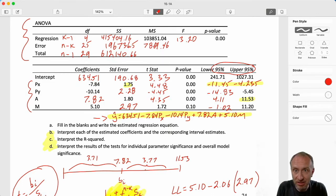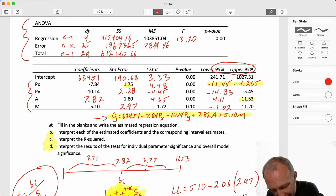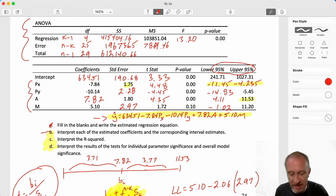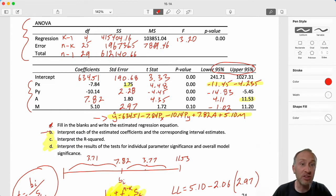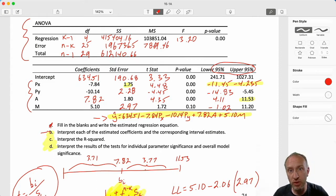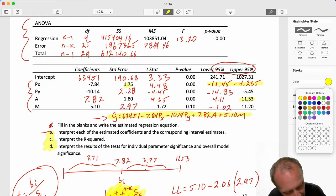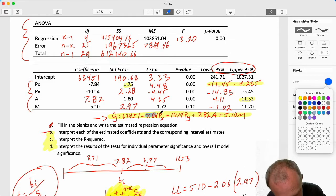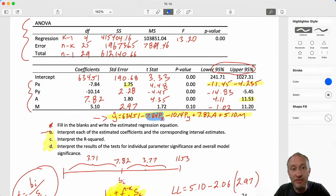So let's go through. We've done part A, so let's look at part B: interpret each of the estimated coefficients and the corresponding interval estimates. Let's go through these one at a time, starting with the coefficient on price. I have negative 7.84.